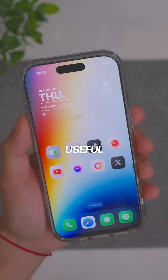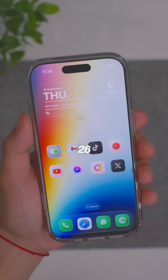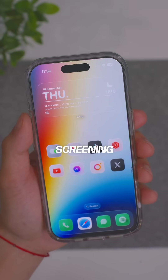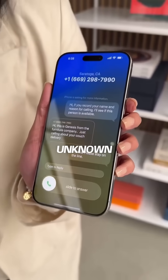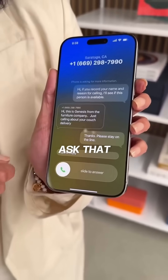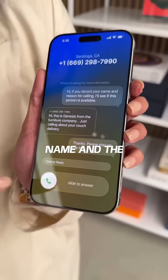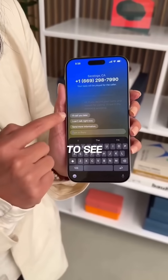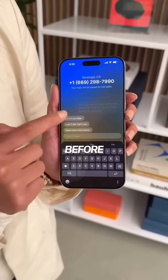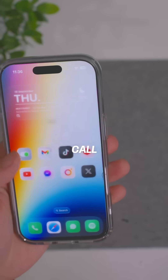This is definitely one of the most useful features in iOS 26, and that is call screening. When you get a call from an unknown number, it's going to ask that person for information like their name and the reason for calling, and you're going to be able to see what they are saying before you decide if you want to answer that call.